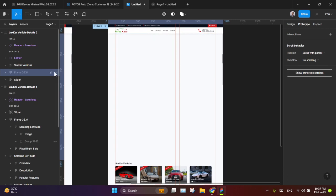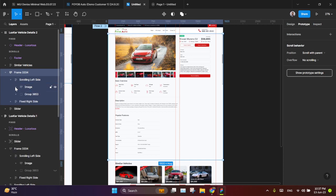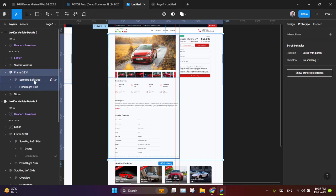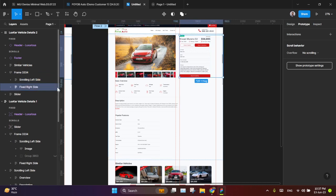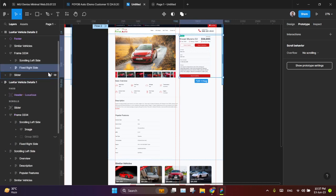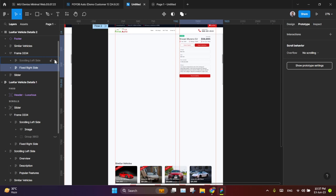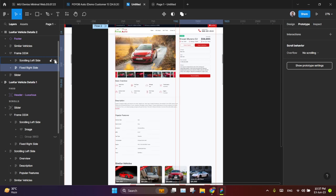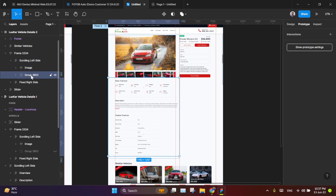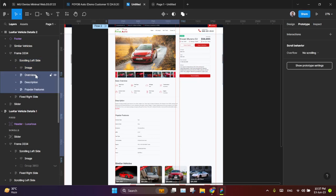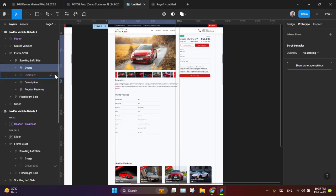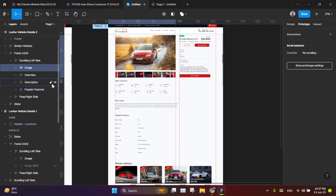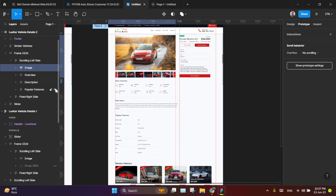You see, then inside this frame, this is scrolling left side. And this is fixed. So this one is the fixed. And this one will be the scrolling. Inside this scrolling, I kept all the things which will be scrolling. So this is my image. And this is the overview, basic overview. And this description. And this is the popular feature.